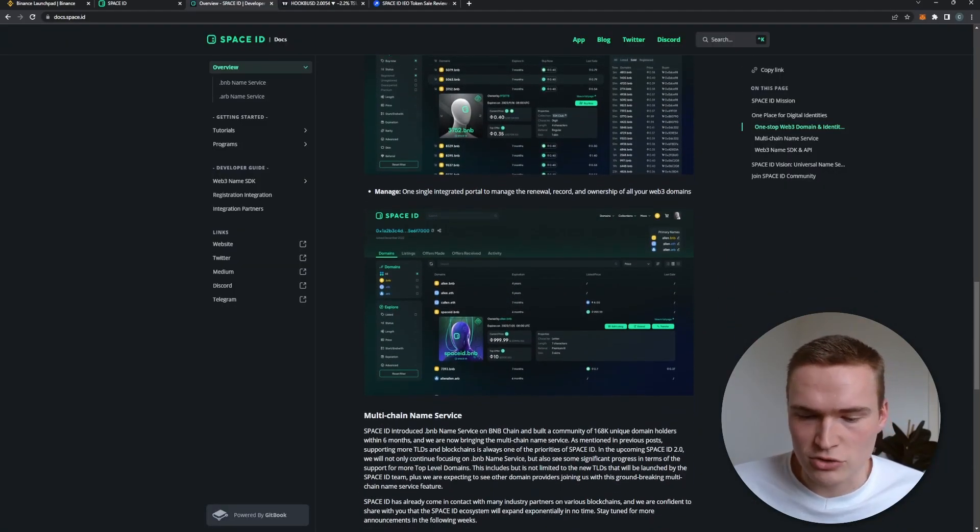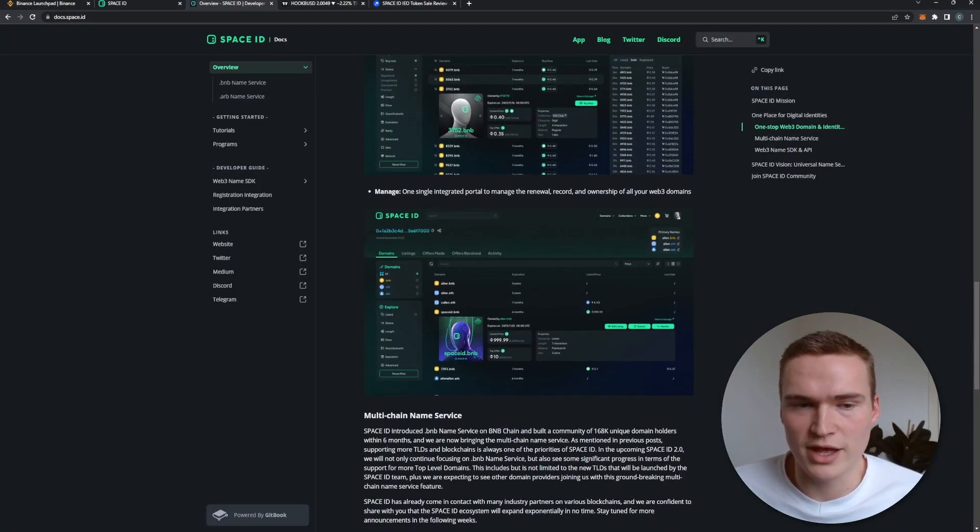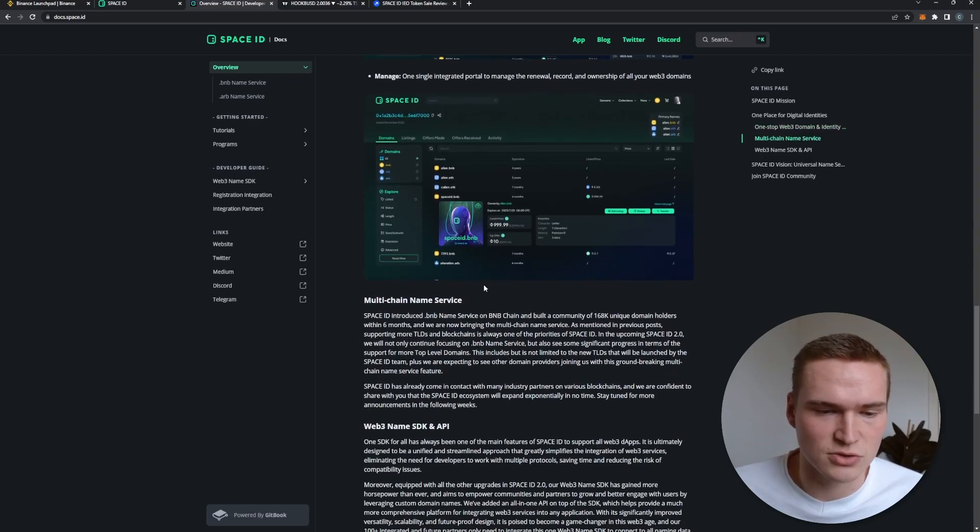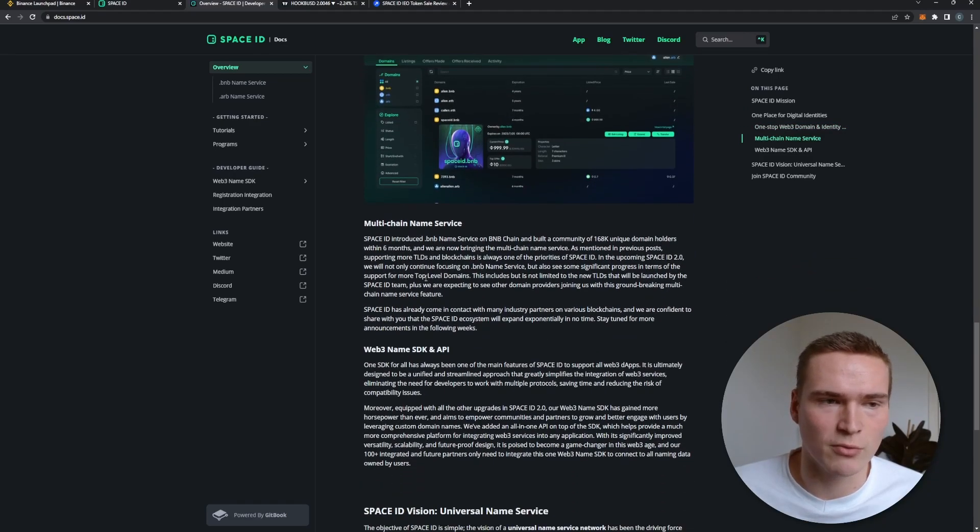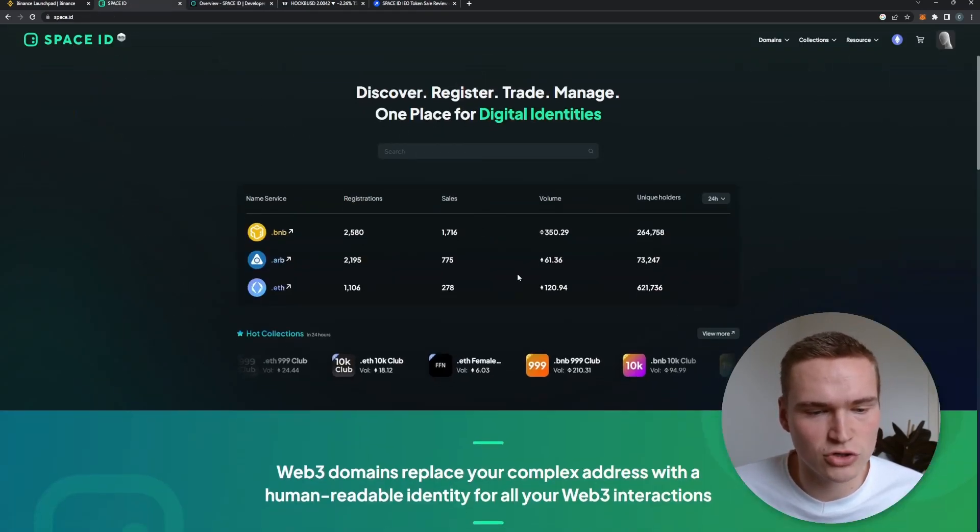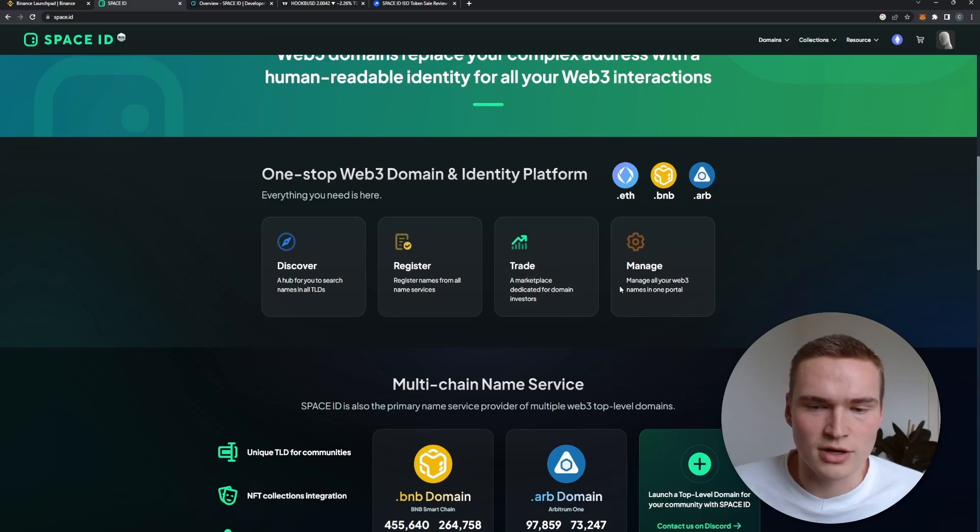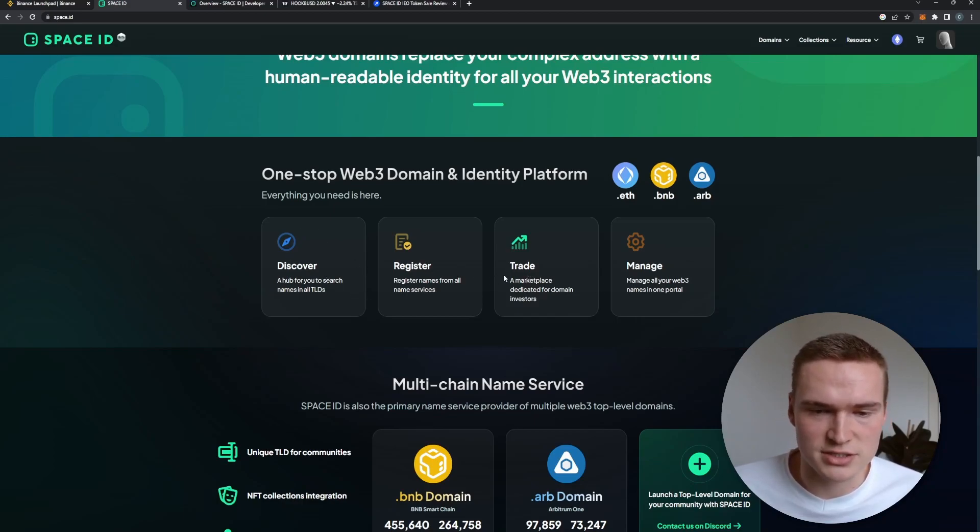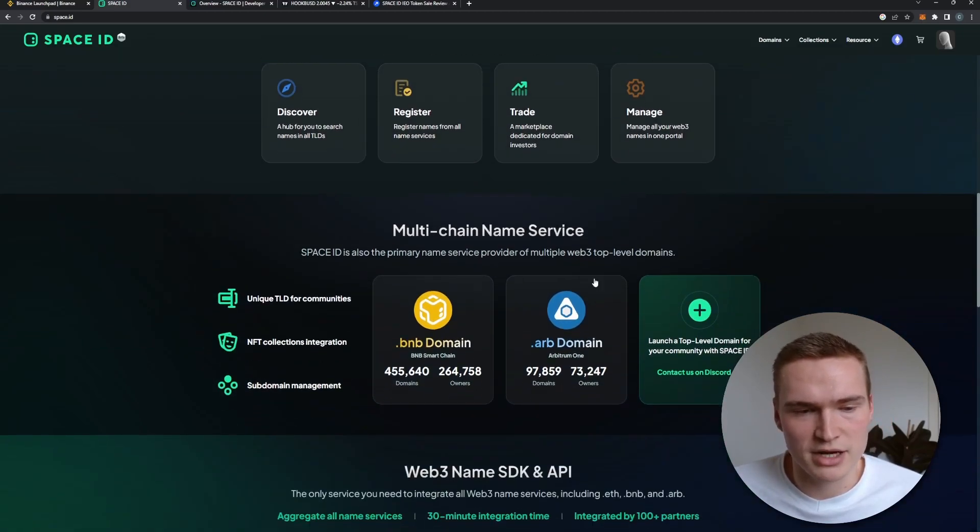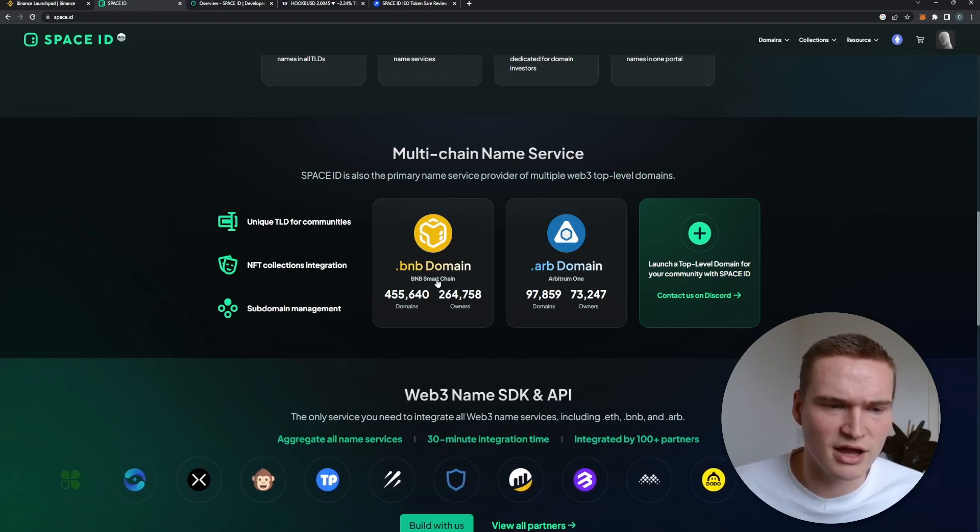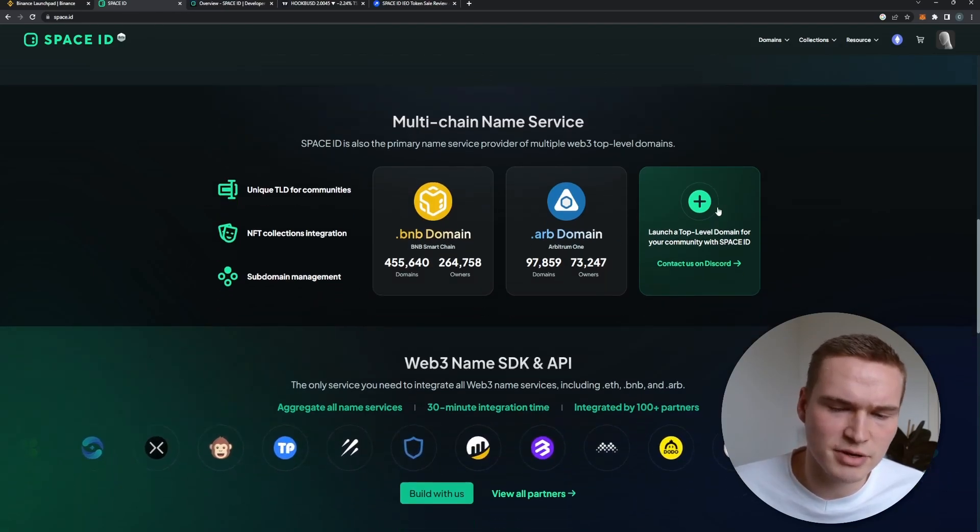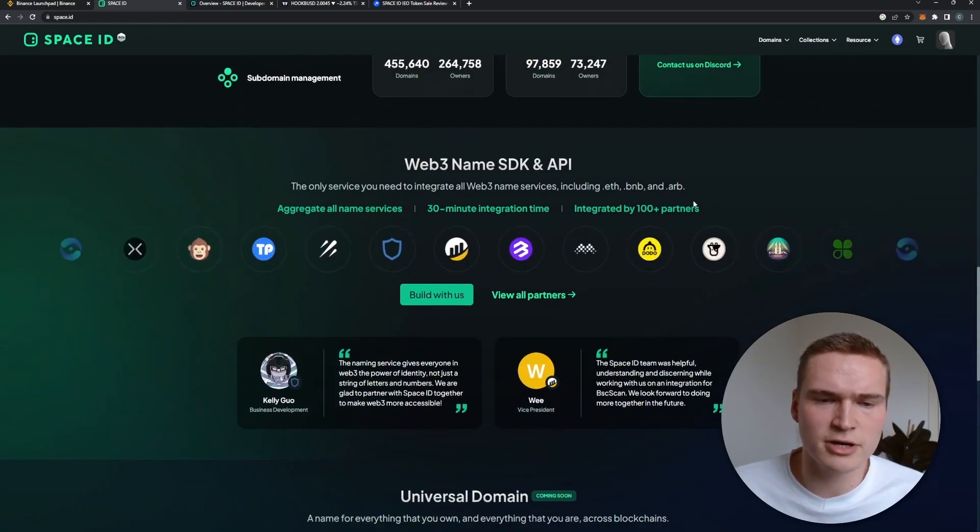And lastly you can also manage it. So you can put domains on that and you can trade it on their website. They do have a lot of things coming. So as I said, right now it's discovering, registering, trading, and managing.